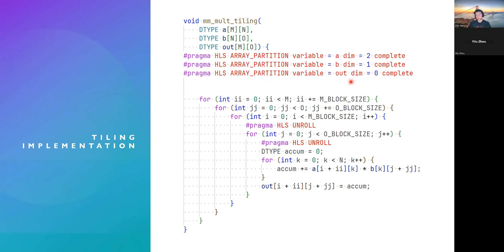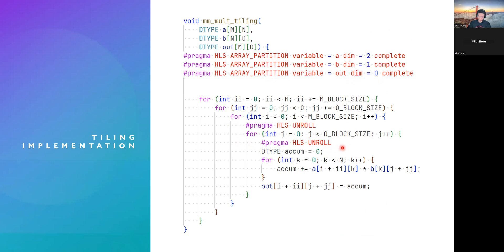and all matrices completely to increase the number of array elements that can be read or written each clock cycle to reduce memory latency. And we also have HLS unroll here to optimize in some level of parallelism.